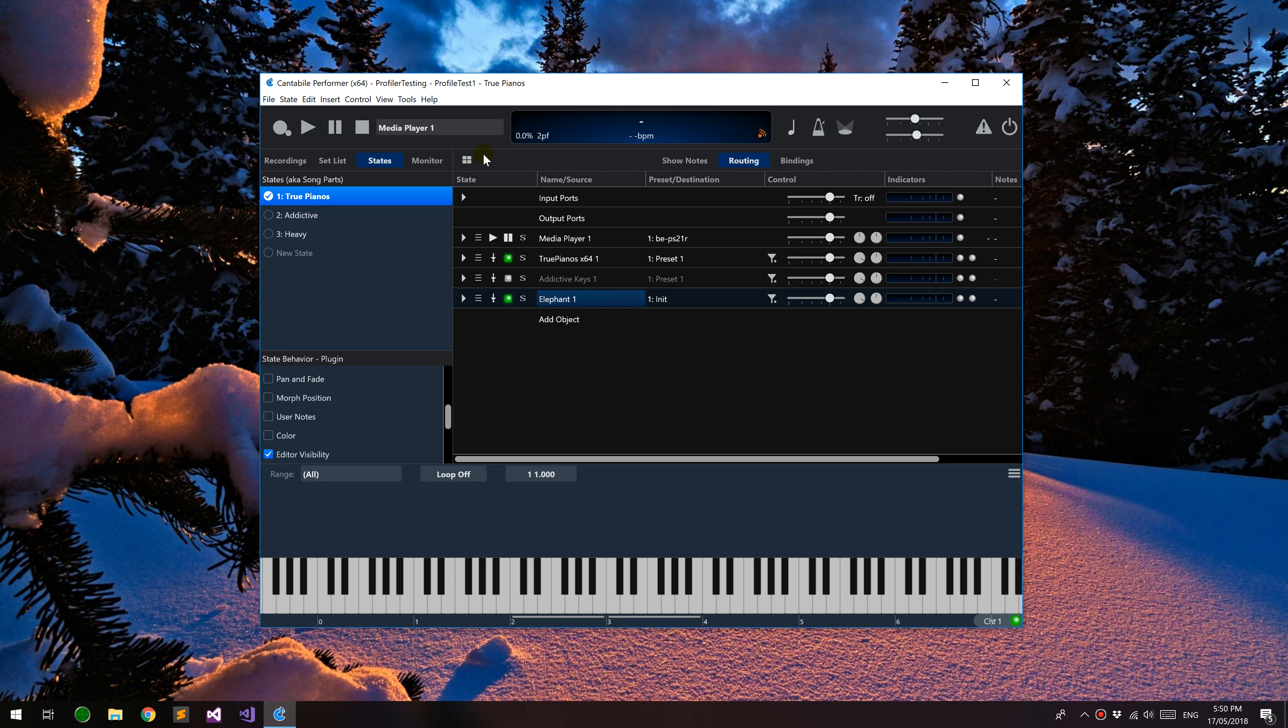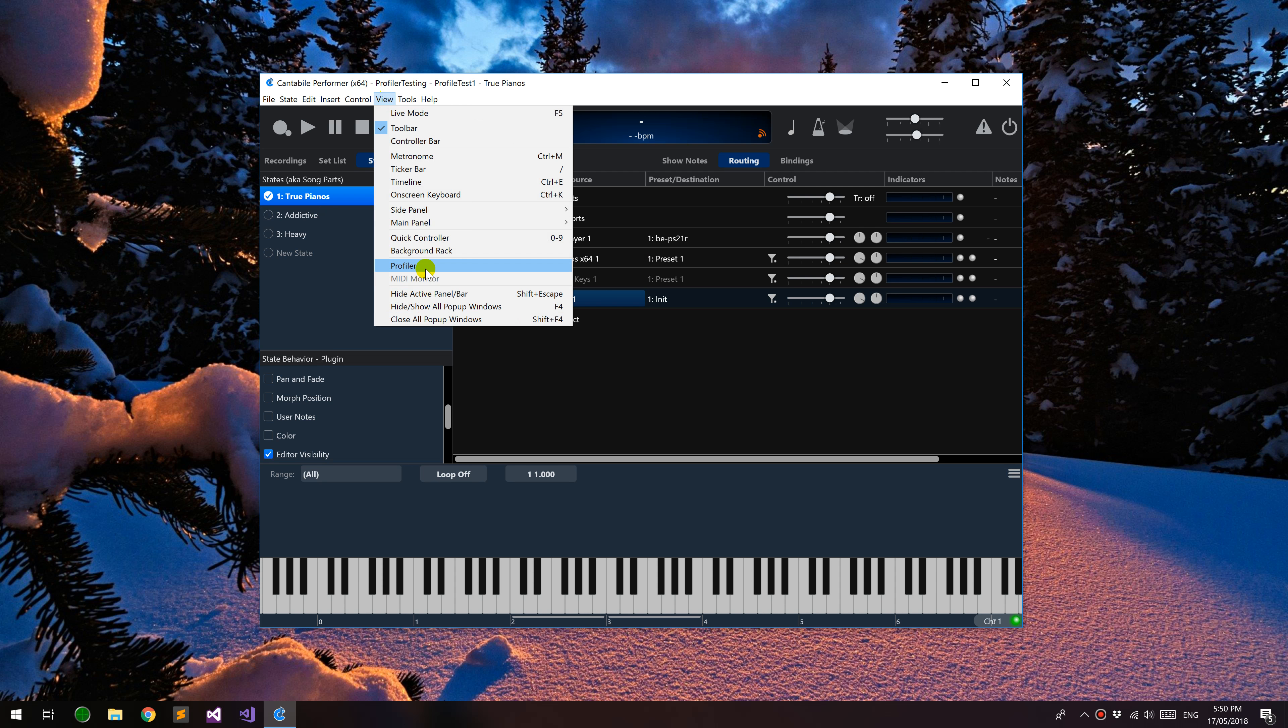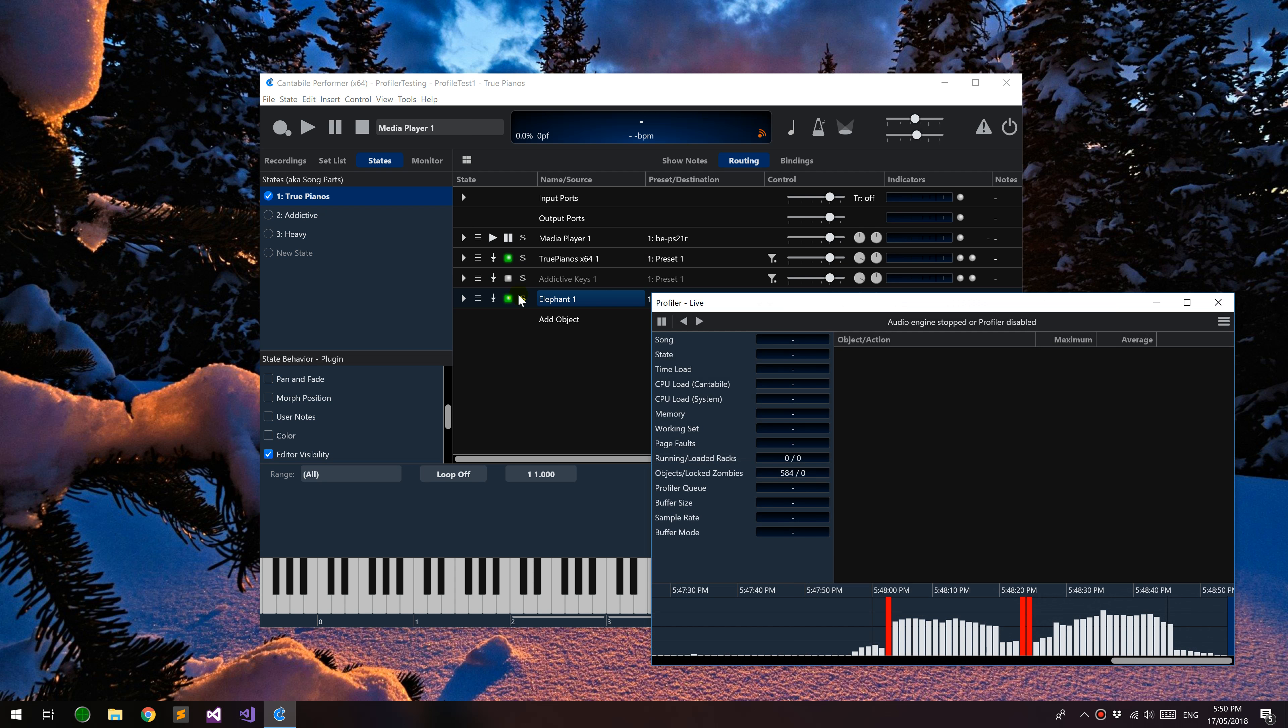Hello, this is a demo of Cantabile's new profiler, which you can find in the view menu and profiler.